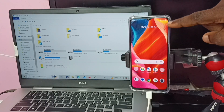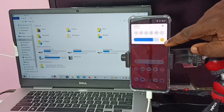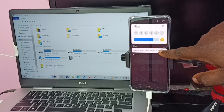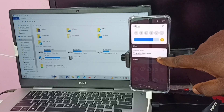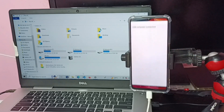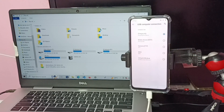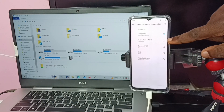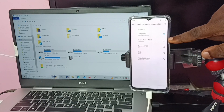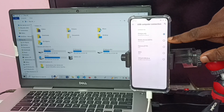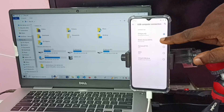On the mobile phone, swipe down from the top, then tap on Android System, then tap on 'Charging this device via USB.' Here we can see multiple options. We need to select 'Media device (MTP)' or 'File transfer.' Tap on that option.